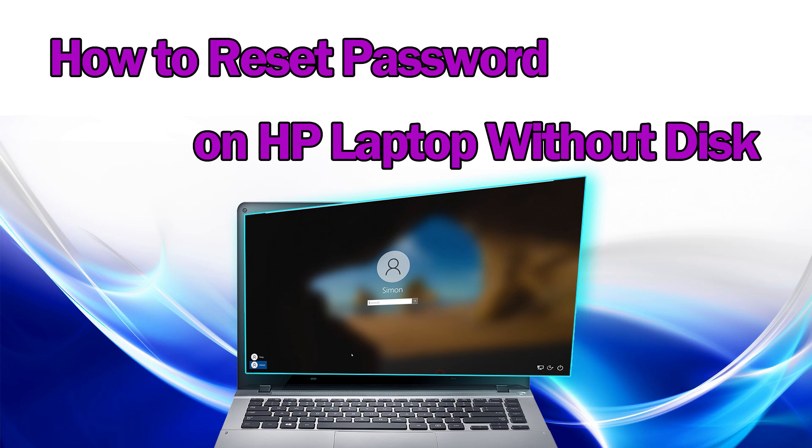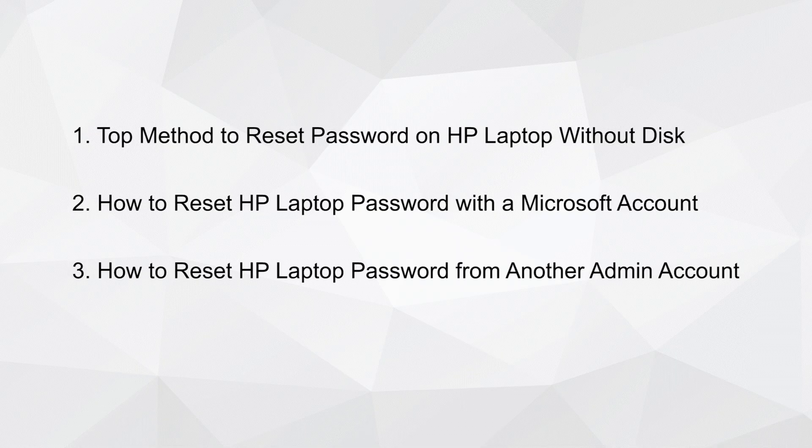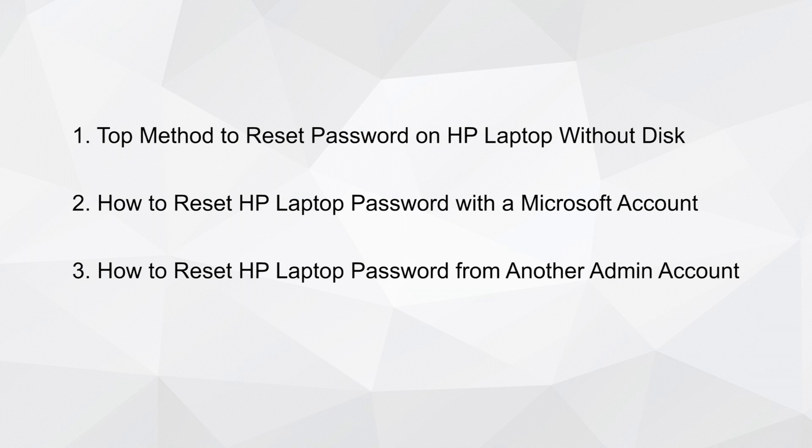How to Reset Password on HP Laptop Without Disk. In this video, we'll show you how to reset your password without a reset disk.